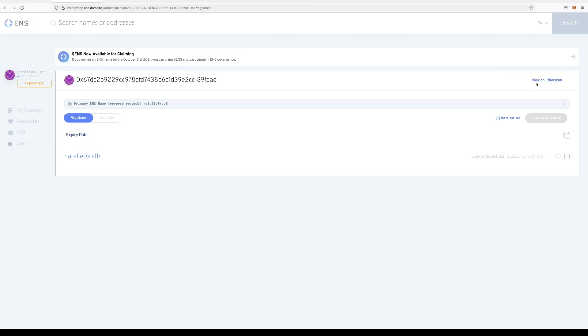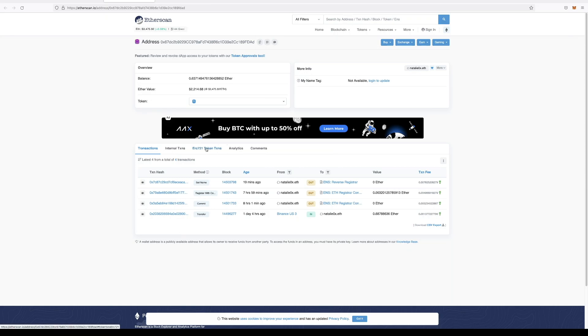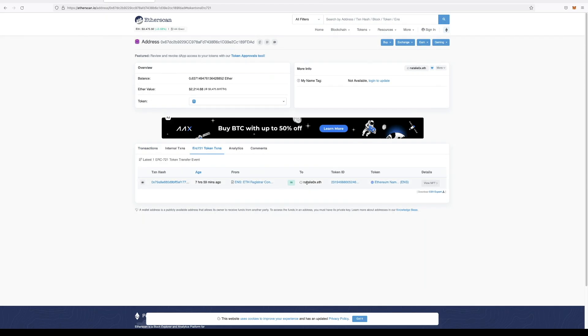You can also go to Etherscan, and it will show your ENS name to natalieox.eth. Perfect.